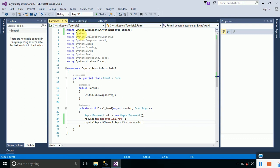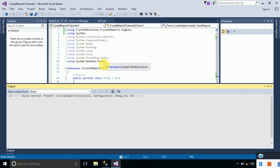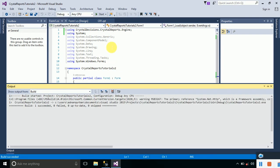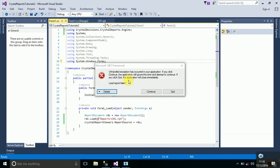Let's run this — press Ctrl+F5 or click the Start button and it will build the project. You can see it is displaying an error that says 'Load Report Failed'. Let me quit it and show you the reason.